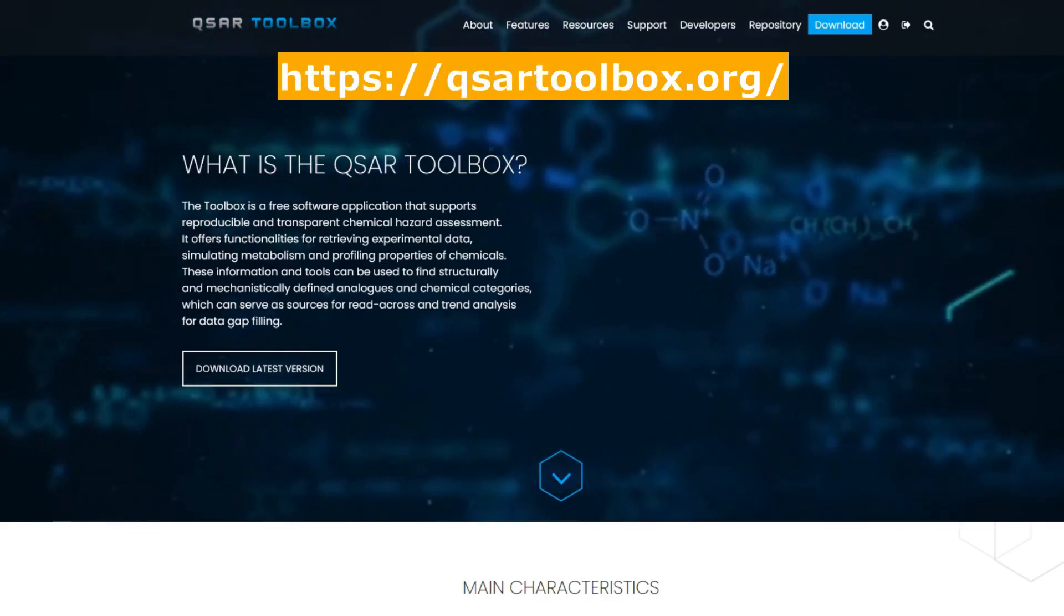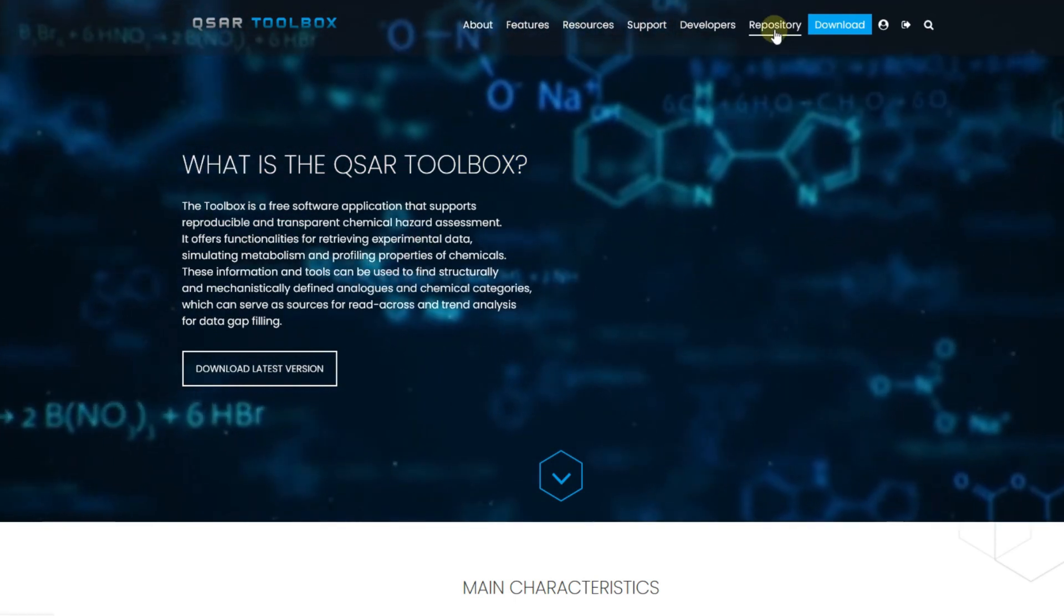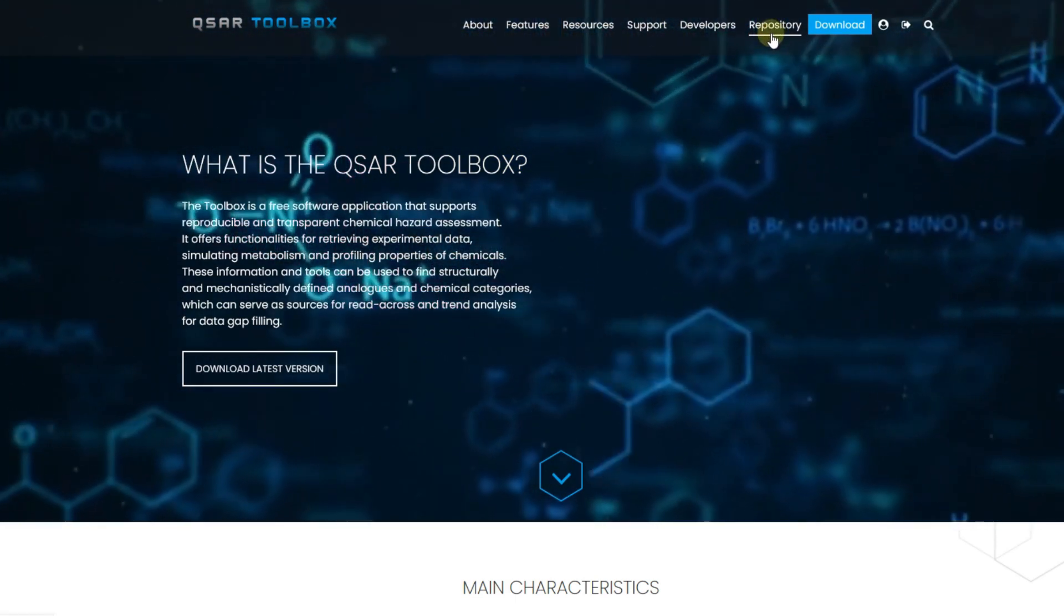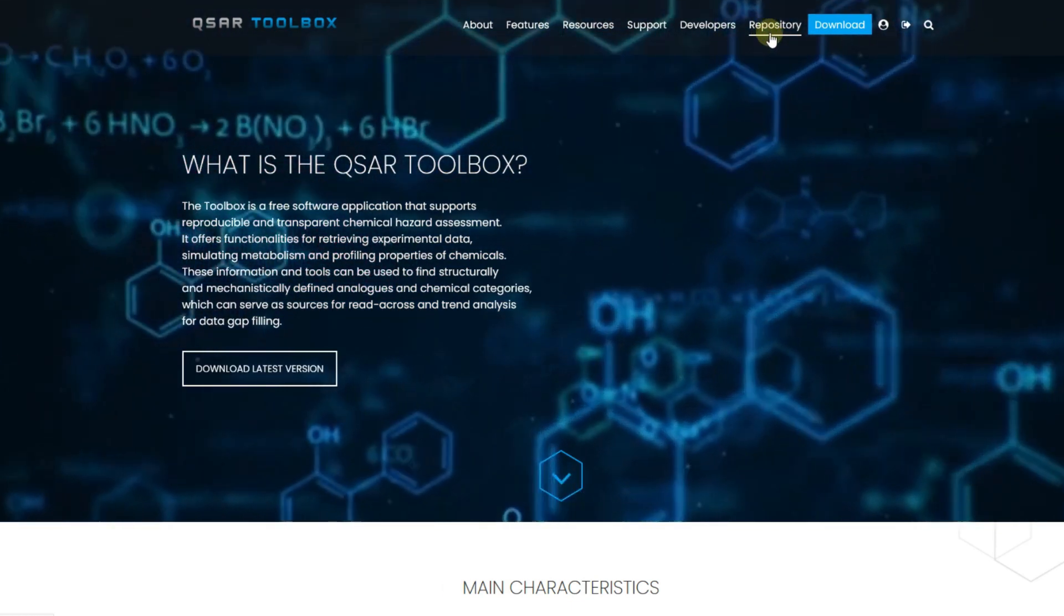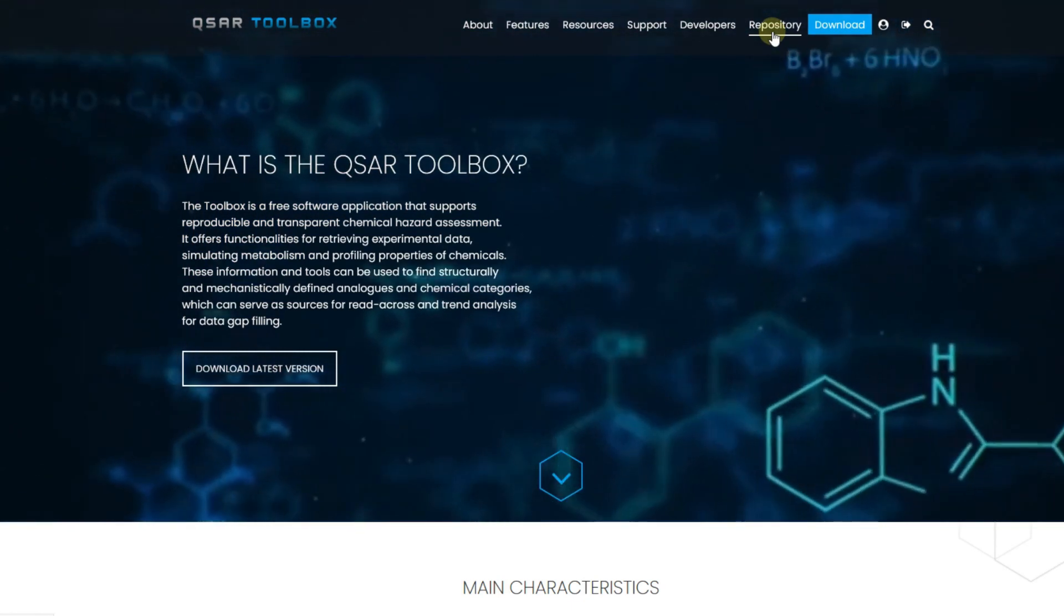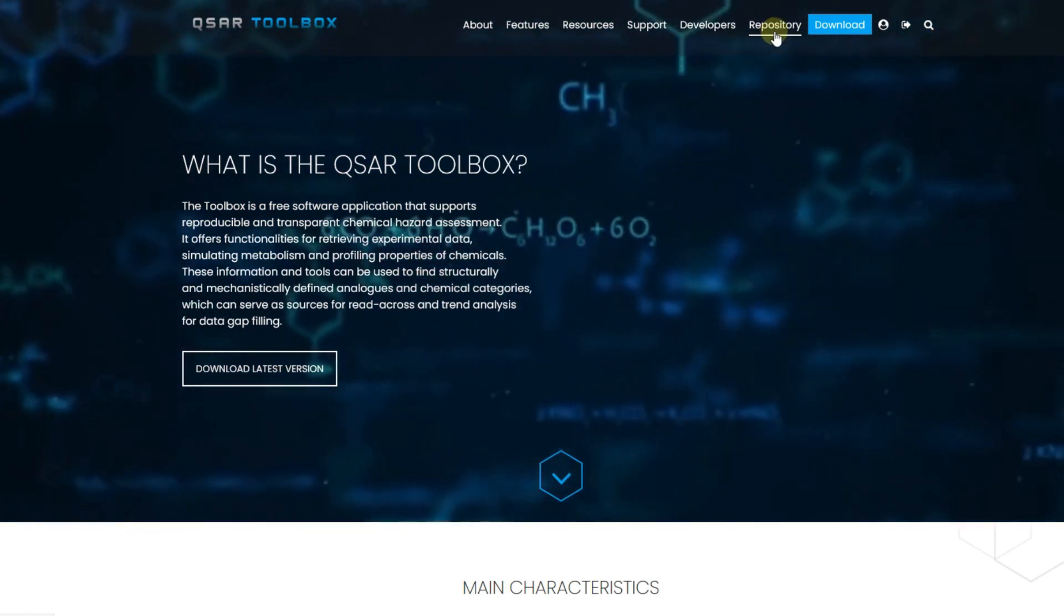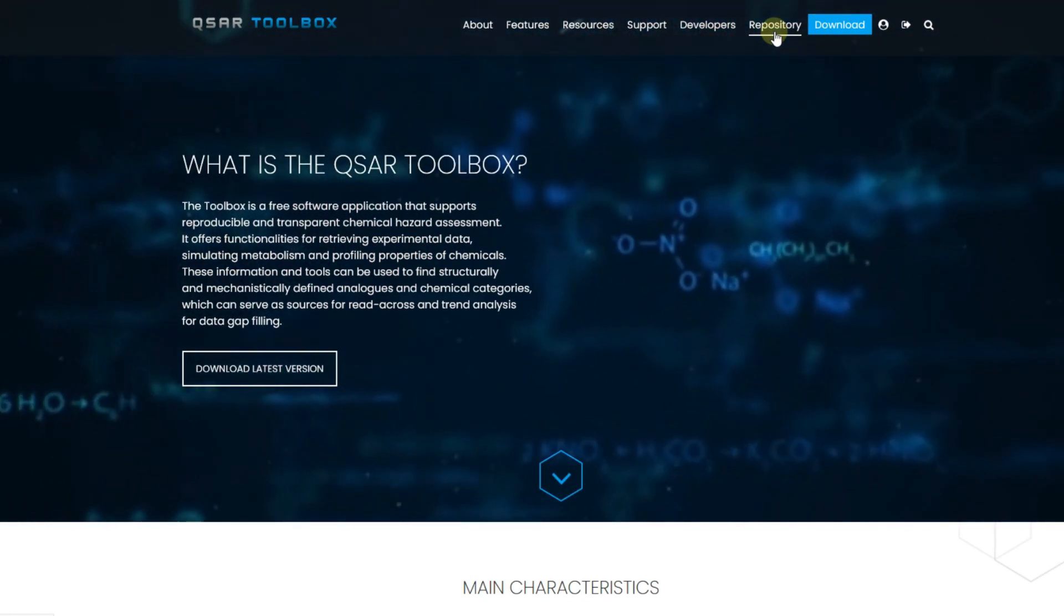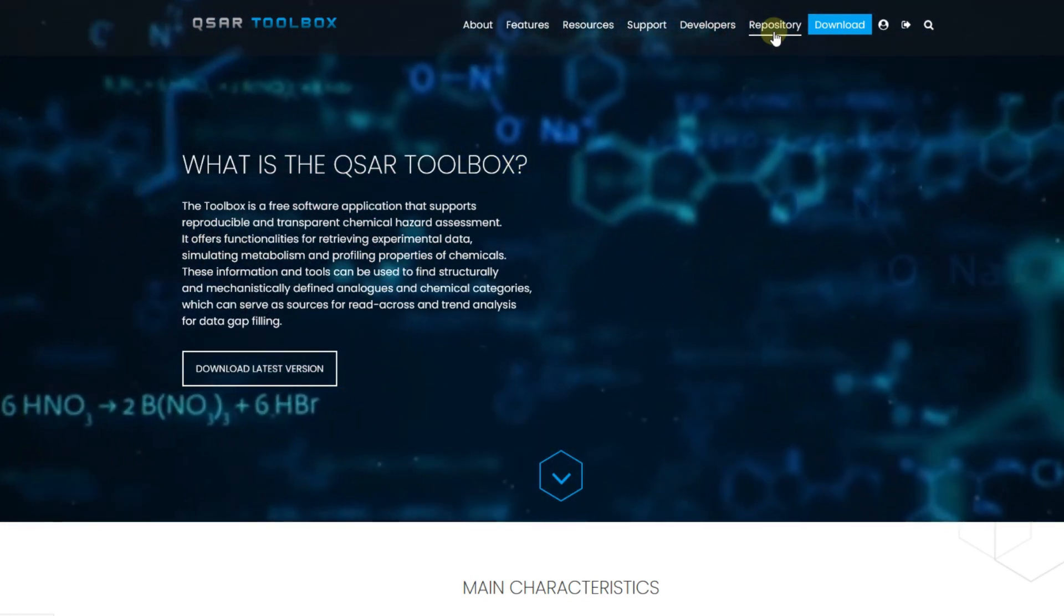The QSAR Toolbox Repository is a public platform that makes available toolbox plugins to install additional components such as profilers and in silico models that are not included in the toolbox standard installation. The repository was established for two reasons: to limit the size of the standard installation and to give third parties a possibility to contribute to the toolbox project with their own plugins.